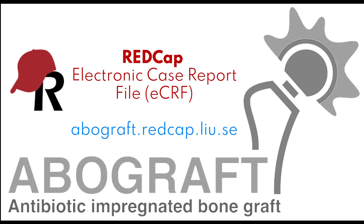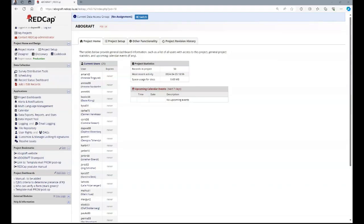Before you can access the AboGraph RedCap, you need two-step verification on your LIUID. In the comments section below, you find information on how to do this. Once you're in RedCap, it looks like this.